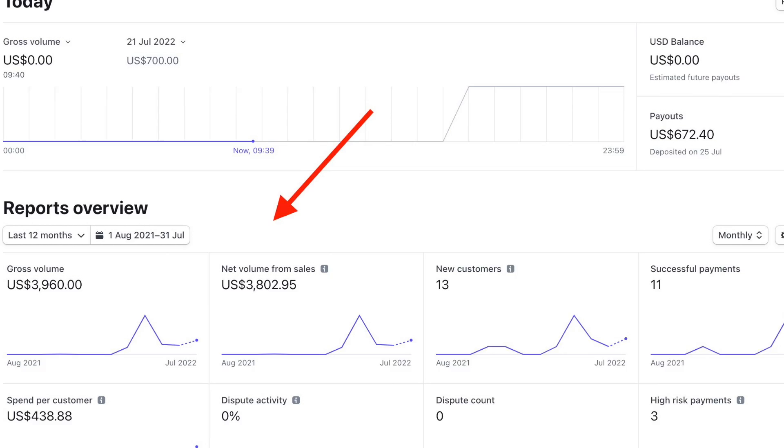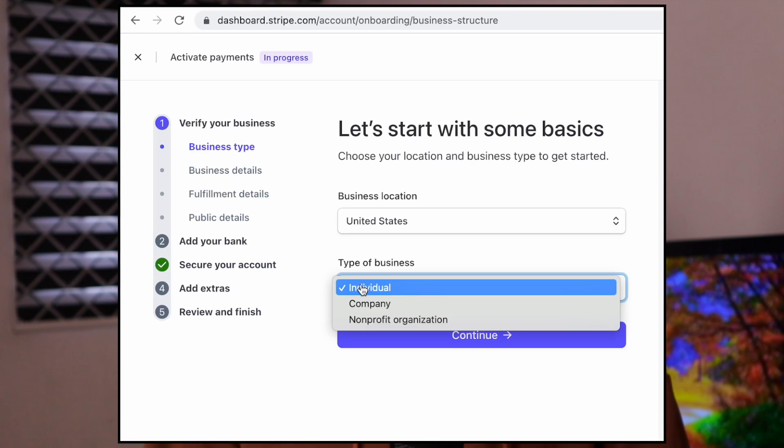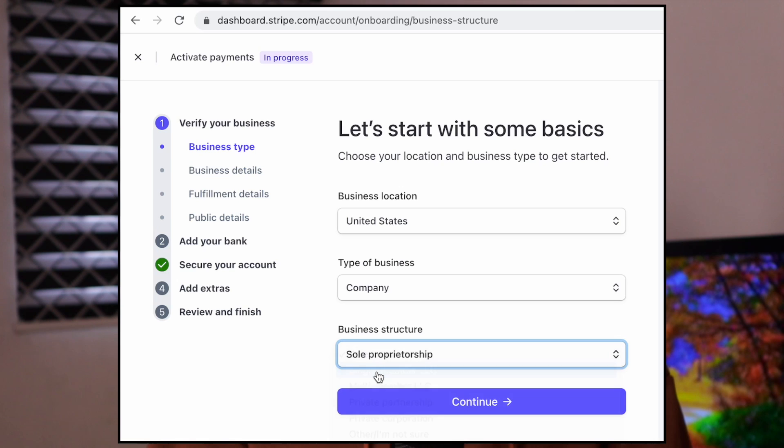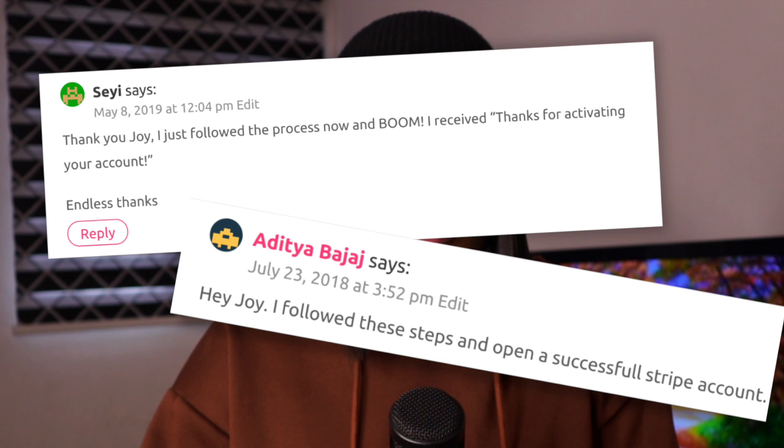By forming a U.S. company I have been able to have access to many things that were inaccessible before. I now have access to a Stripe account that I can use to accept international debit and credit card payments for my business from my website and from clients all over the world. Stripe is unavailable in my country, but because I created a U.S. company I was able to register on Stripe as a U.S. company and I got access to it legally. This is something I have been sharing on my blog since 2017.